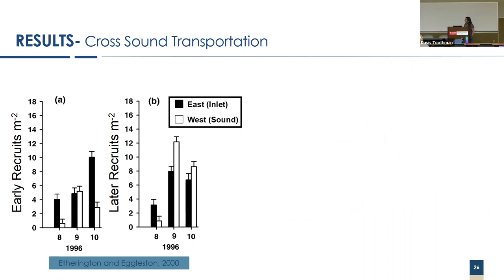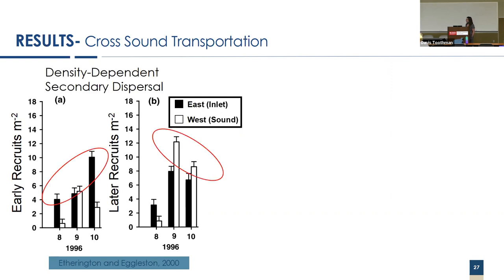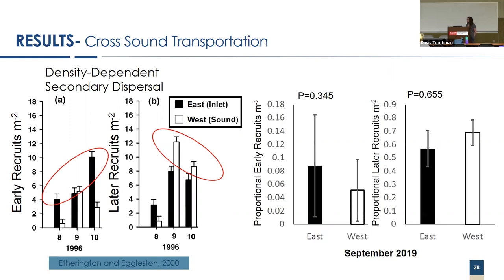The way we can tell the difference between these two strategies is looking at the size distribution. This data is from Etherington and Eggleston in 2000. On the left are early recruits, the very young J1 through J2 juvenile blue crabs. On the right are later recruits, the J3 through J5. In black, you see the eastern inlet adjacent habitats, in white the western habitats. We saw a much higher abundance of early recruits in the eastern beds and a higher abundance of later recruits in the western beds. This is indicative of density dependent secondary dispersal.